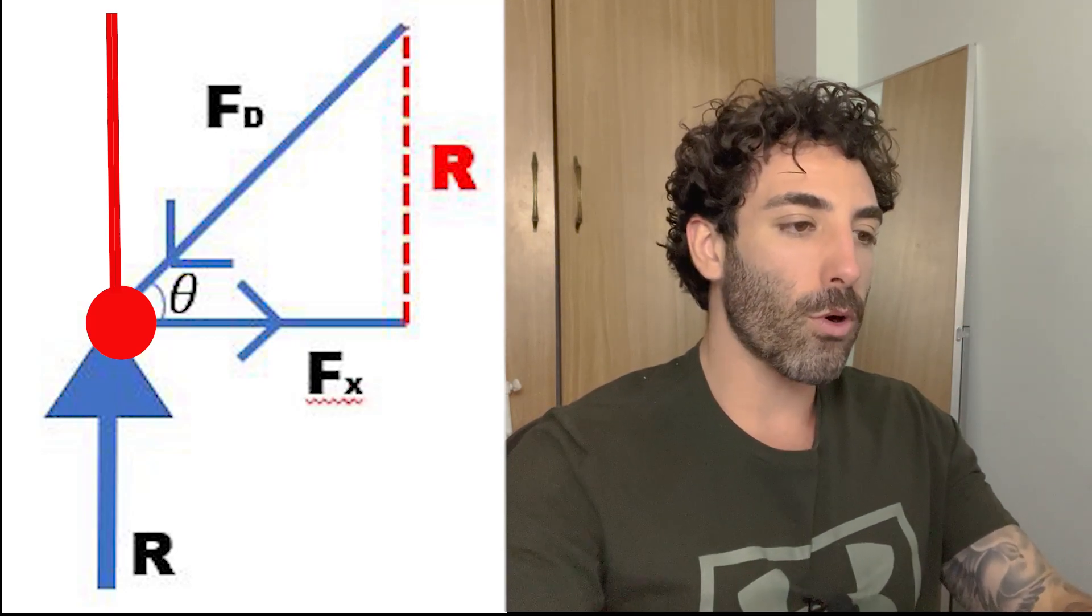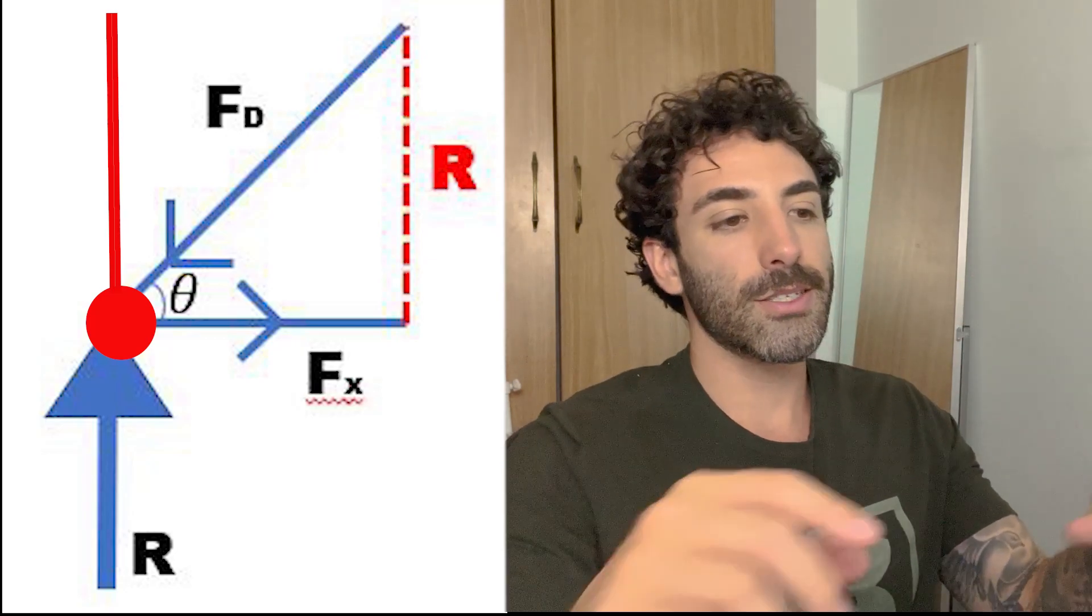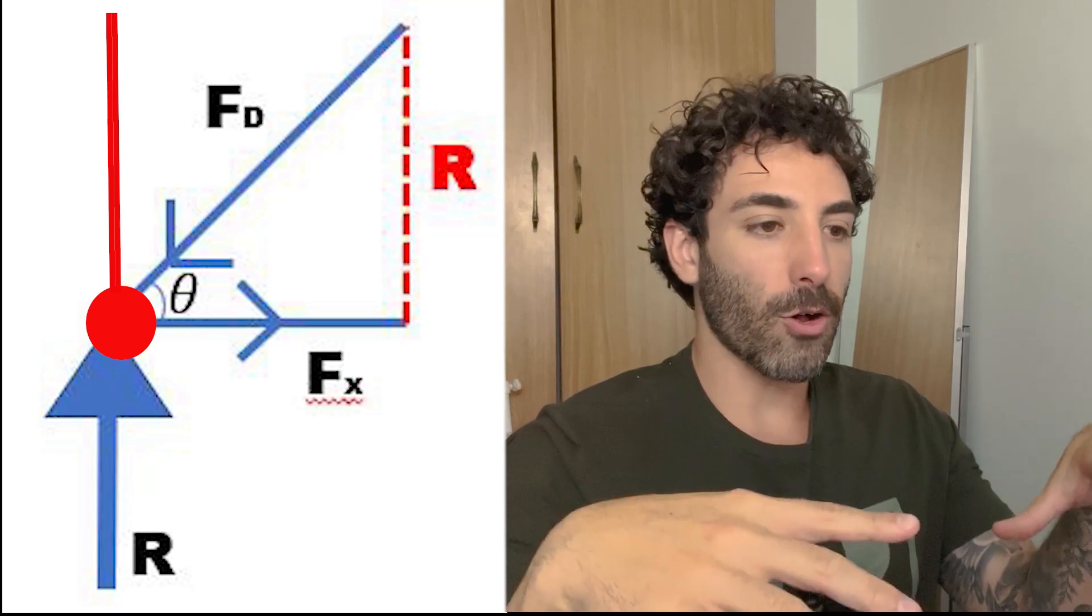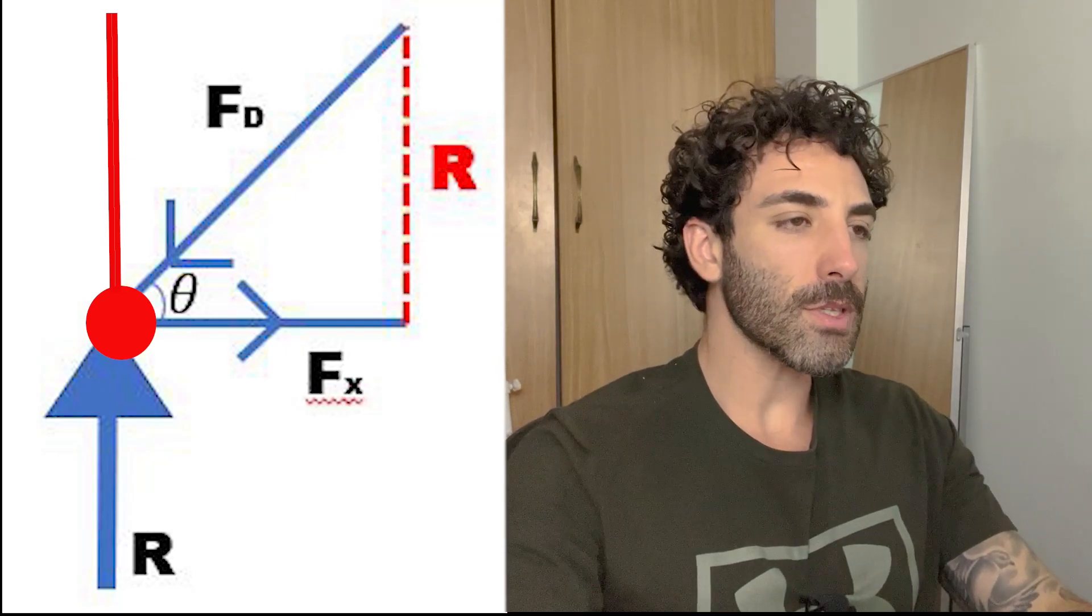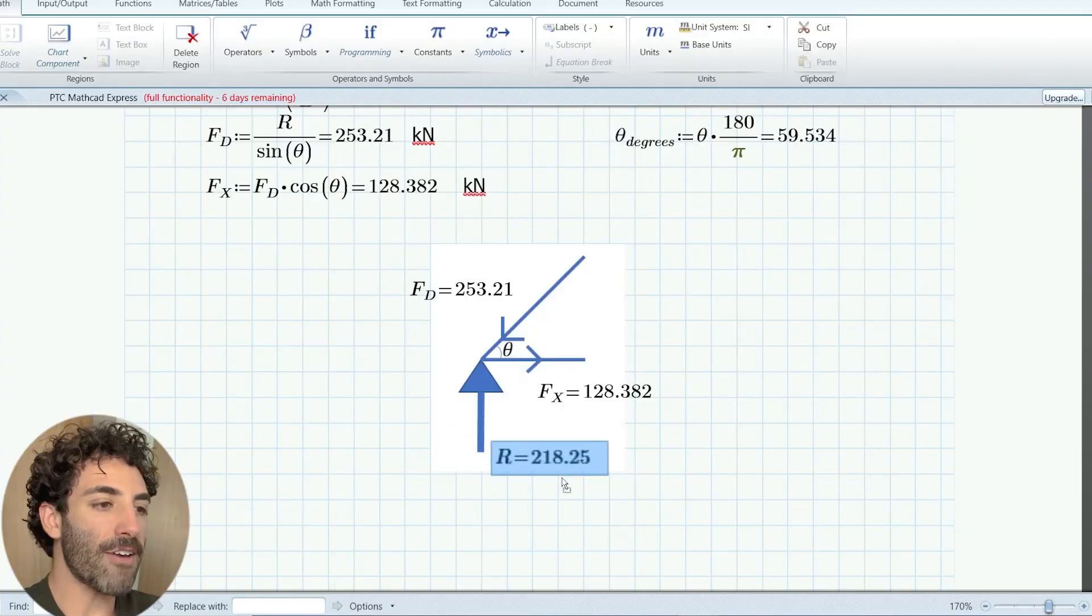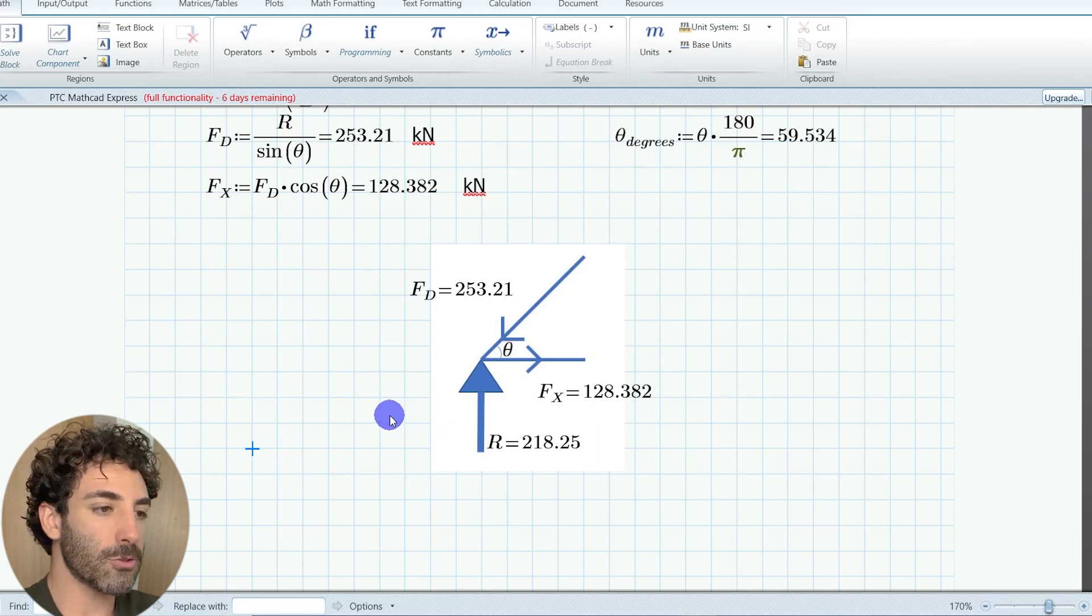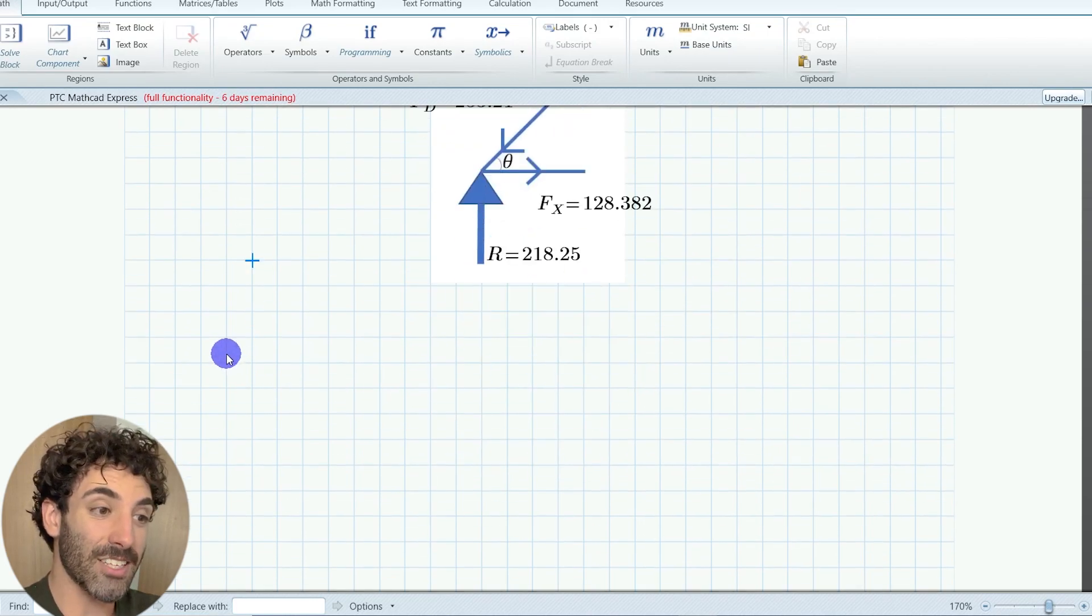In other words, we have to ensure the diagonal will not buckle. So we know that fd is 253 kilonewtons. So let's check it for compression.